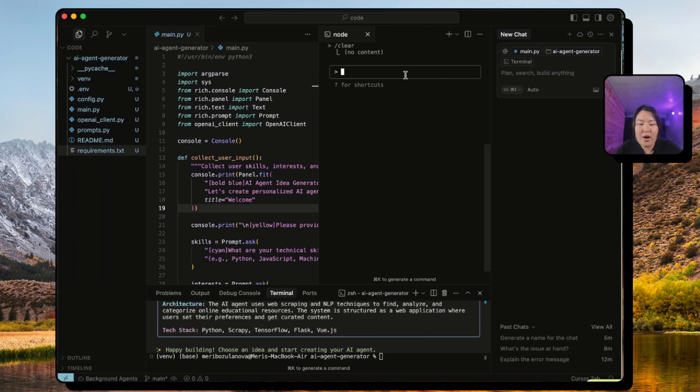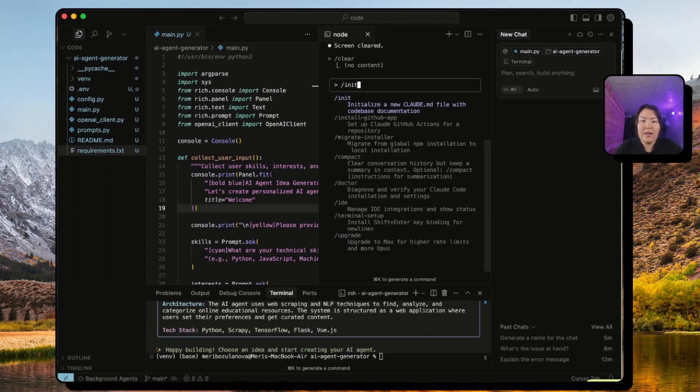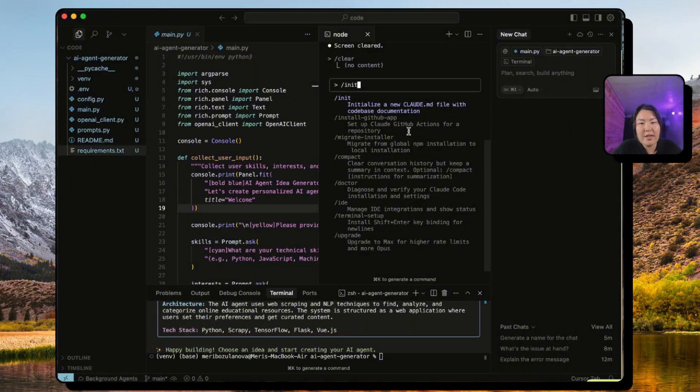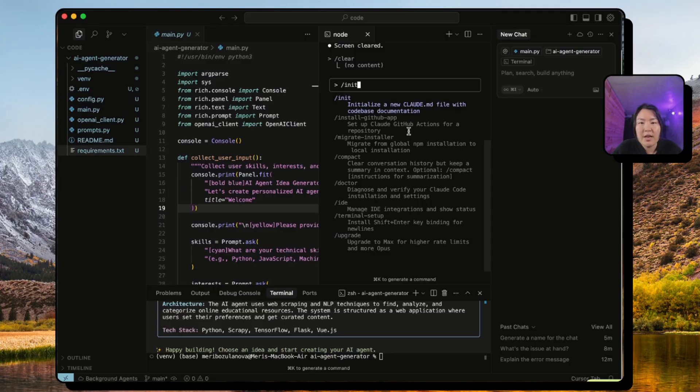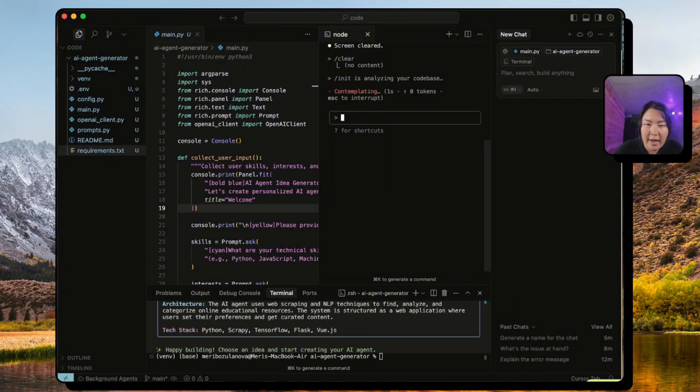Now let's go back to Claude Code. Remember how in the beginning it asks you to start this /init command? And what it does is it creates claude.md file, which is basically like a memory and a brain for coding agents, specifically Claude Code in this case.